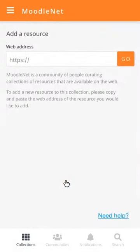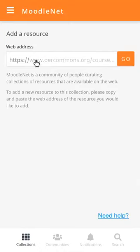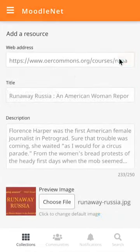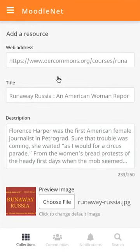So he clicks on Add Resource, and he copies and pastes using the built-in functionality of his phone the web address of the particular resource that he wants to add. In this case, it's from OER Commons. When he presses Go, MoodleNet automatically brings in the title, the description, and the image, if it can, from that resource.